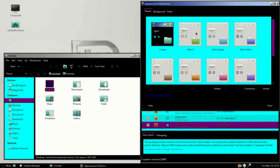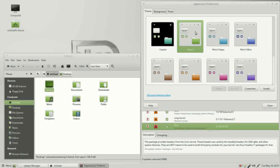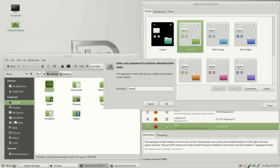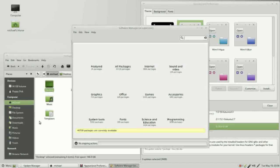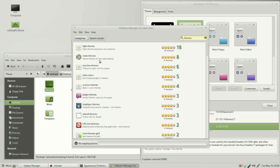I'm going back to the original mintX. Down at the bottom it says 'get more themes online,' but if you want to add more themes it's much better to go to Menu, then Software Manager, and type 'themes' in the search bar. Here we see three themes listed.